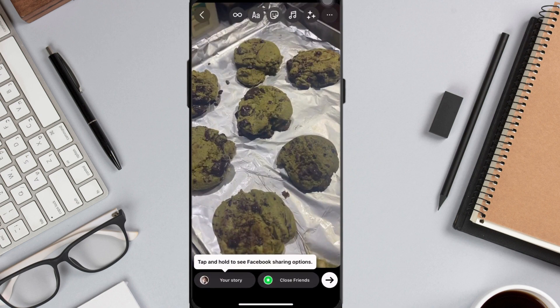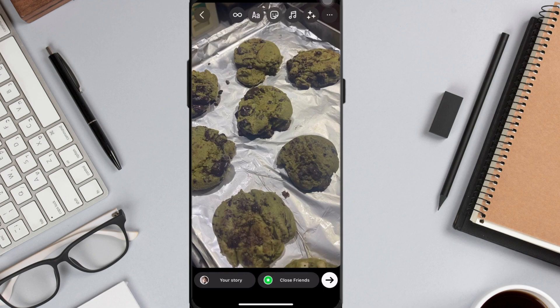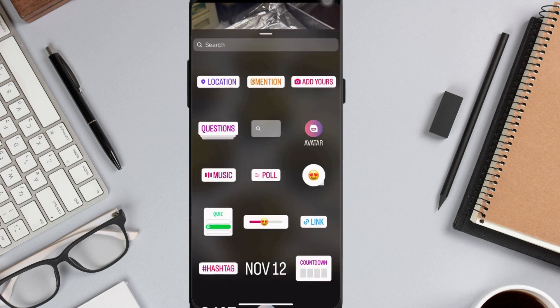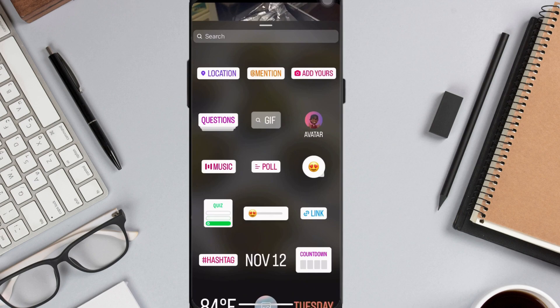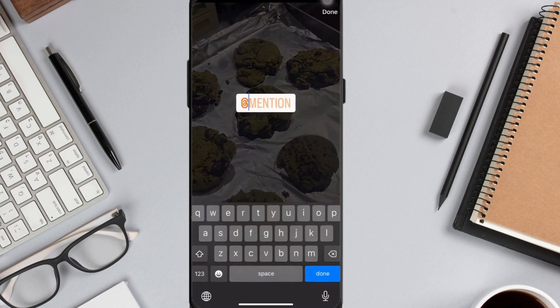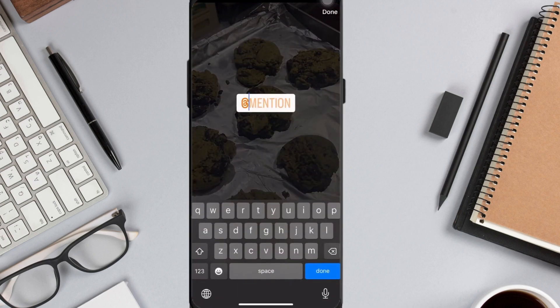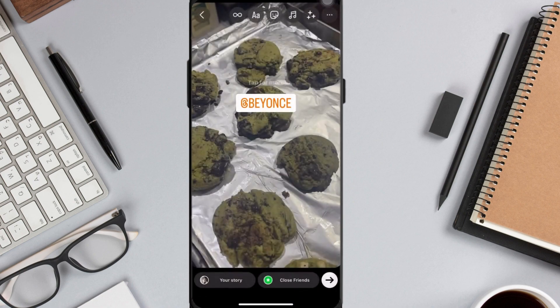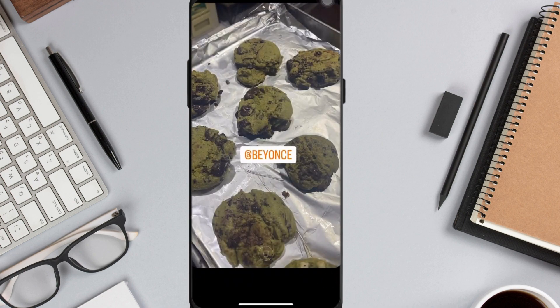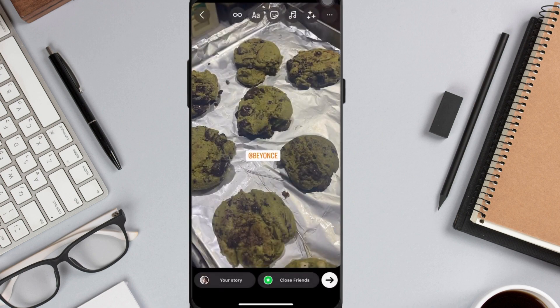Now, to mention or tag someone, click the sticker icon located at the top of your screen — it's the rounded square with a smiley — and then choose 'Mention'. Input the user that you want to mention.